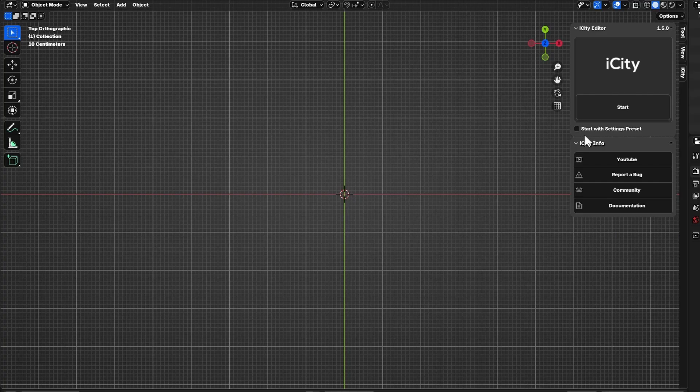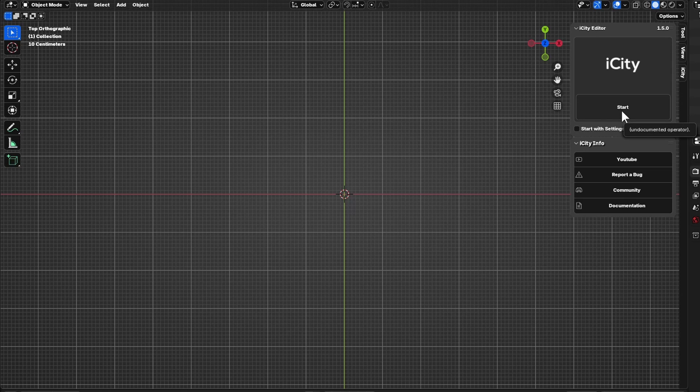I am Hudayf Smir and in this video I will guide you through all the new features. In iCity 1.5, I will first mention the 'Start with Settings Presets' feature, which gives you the ability to choose whether you want the presets, assets, and imperfections already made in the scene, or not — you can still add them later.